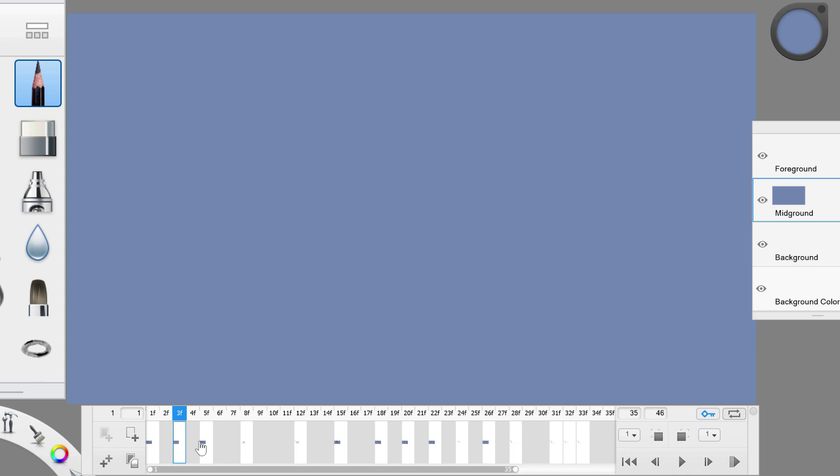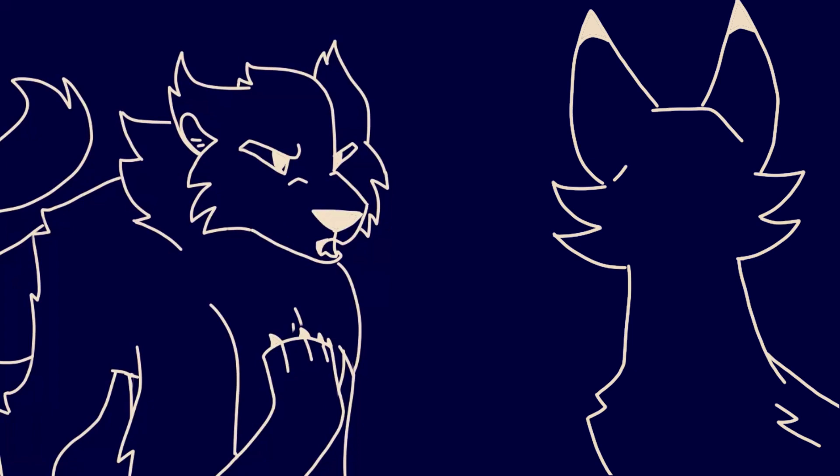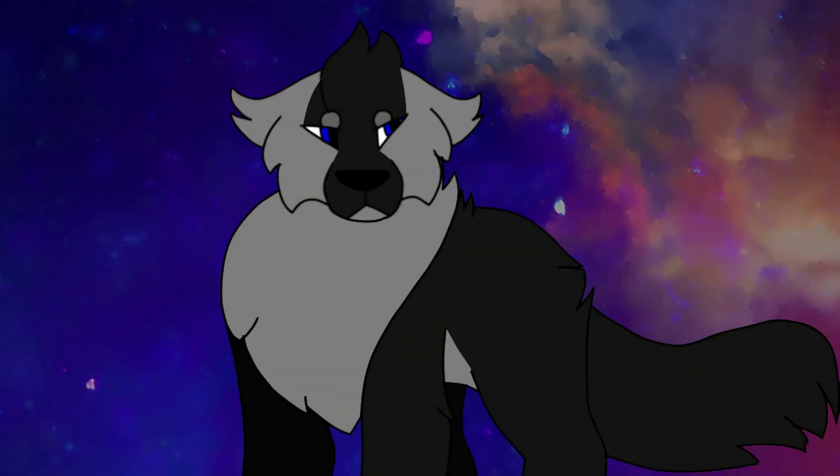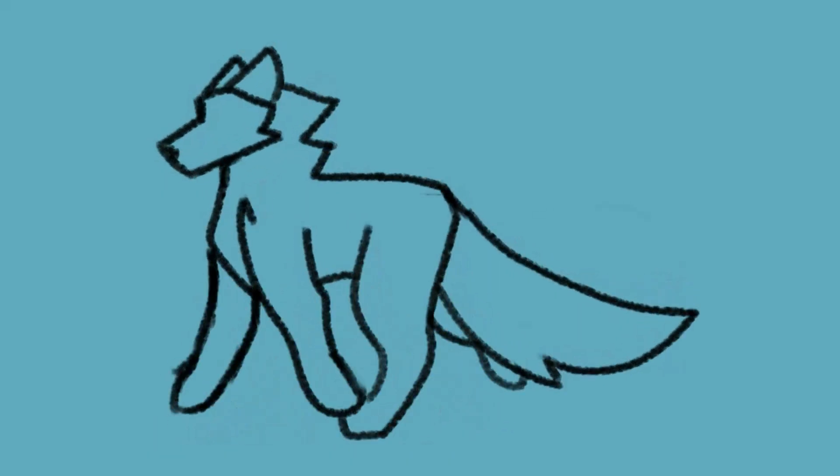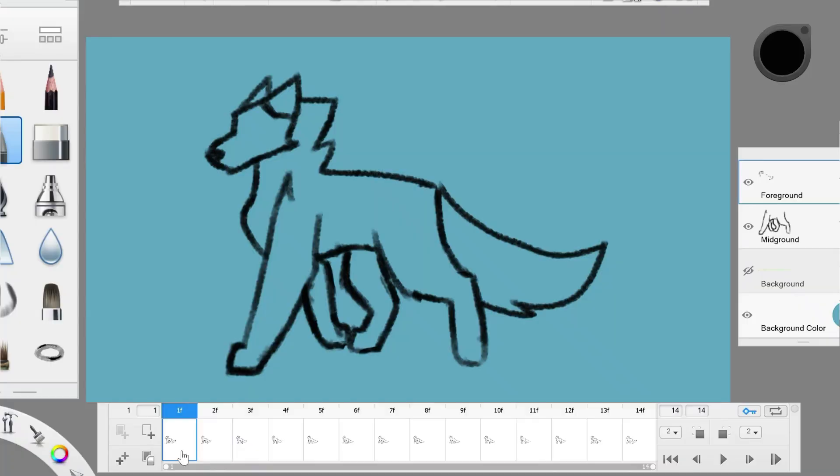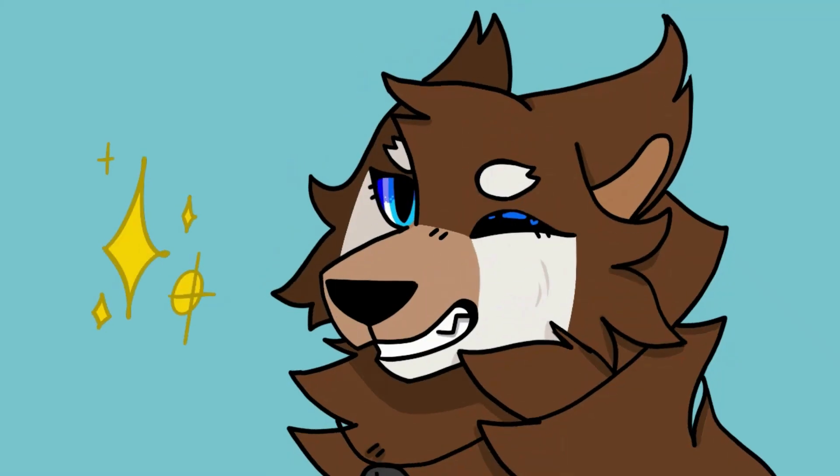Alright, to start off, what is frame-by-frame? Frame-by-frame is a 2D animation style that consists of hand-drawn frames. Actions in this type of animation are carried out by many differently drawn frames. What kind of frames are there in frame-by-frame animation though?